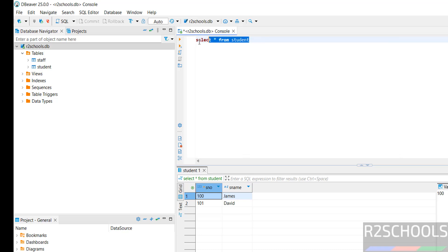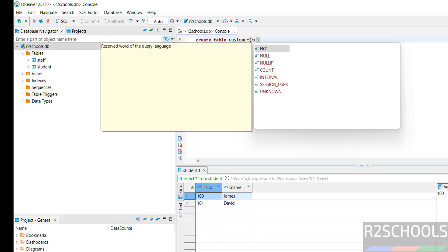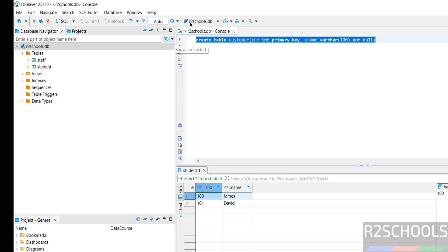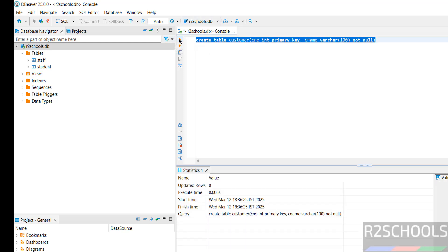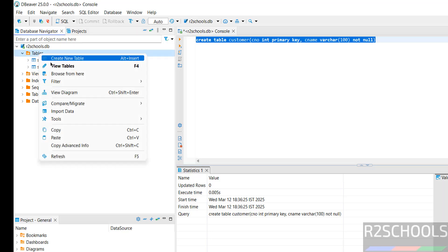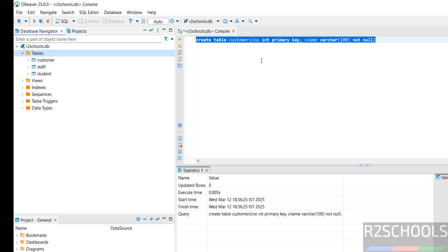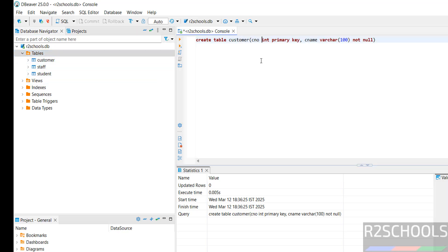We can also create tables. Not only select statement, we can also create tables. Create table Customer with columns. Select the text, click on Execute. It is successfully created. Right click, Refresh. We have the table.